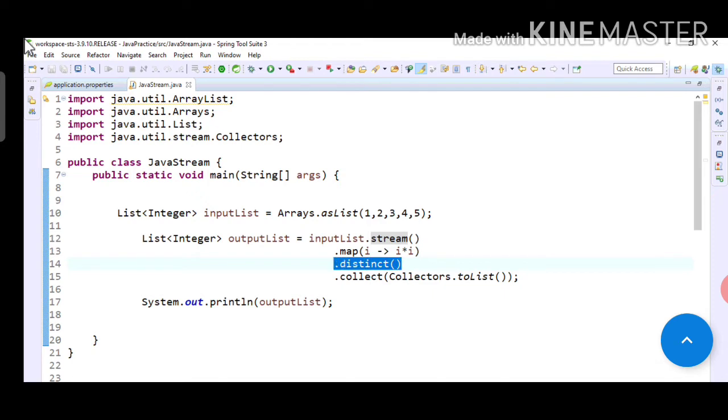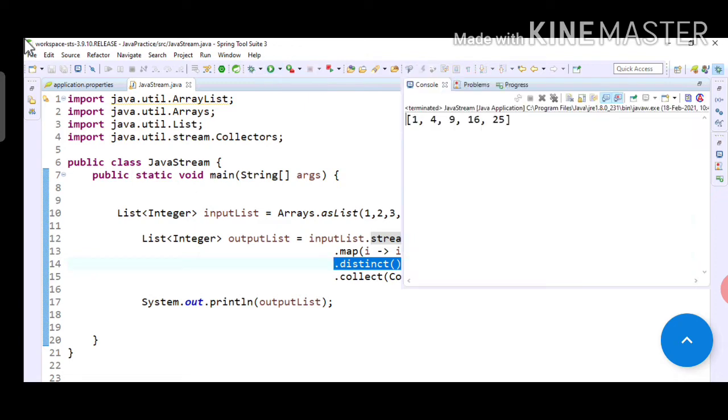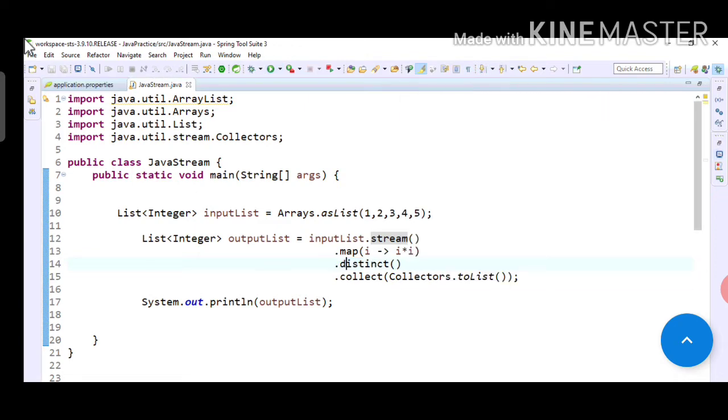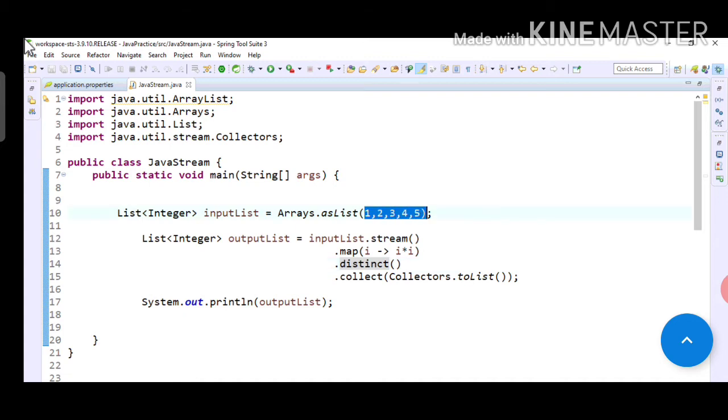Let's run first. It is showing 1, 4, 9, 16, 25, same output as we saw in map function. So why it is showing same output even after writing distinct? Because there is no value getting repeated. Distinct we can use when we have repeated values in the input and output.